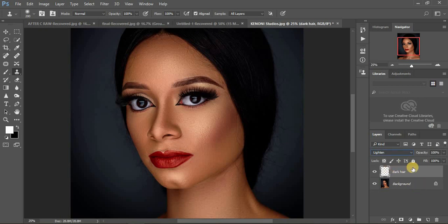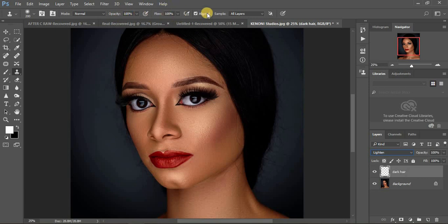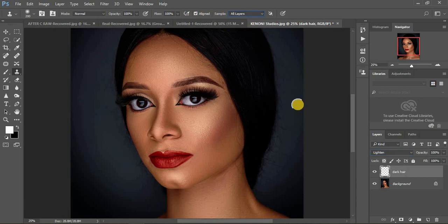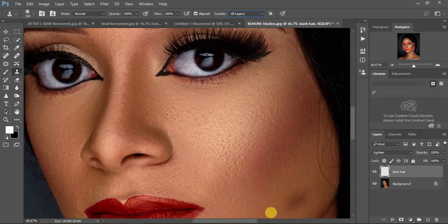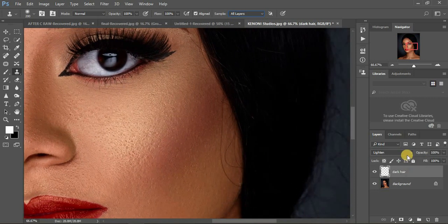This is our blank layer. Come to your Clone Stamp tool and click on it. Make sure it is set to Normal, the opacity is at 100%, and the flow is at 100%. Make sure 'Aligned' is checked and sample is set to 'All Layers'.